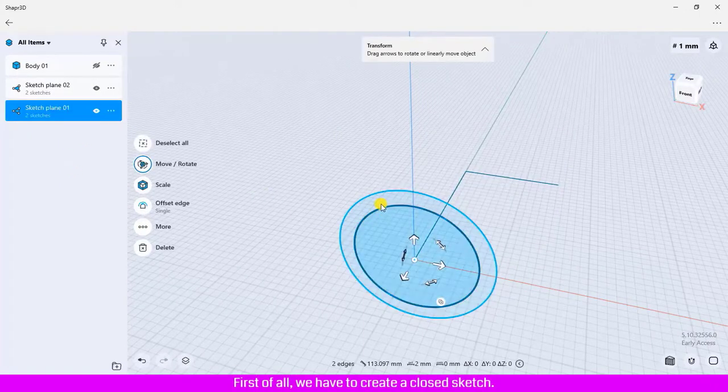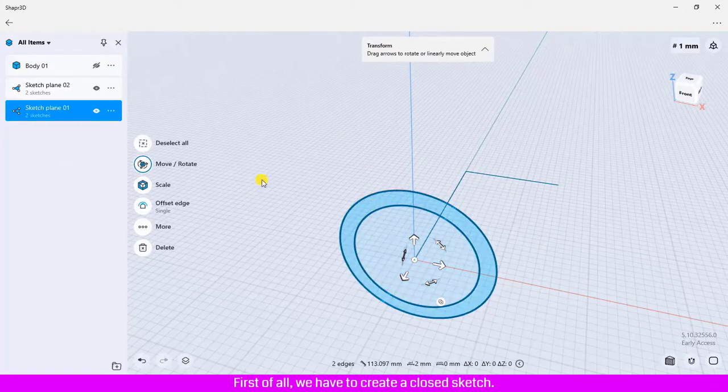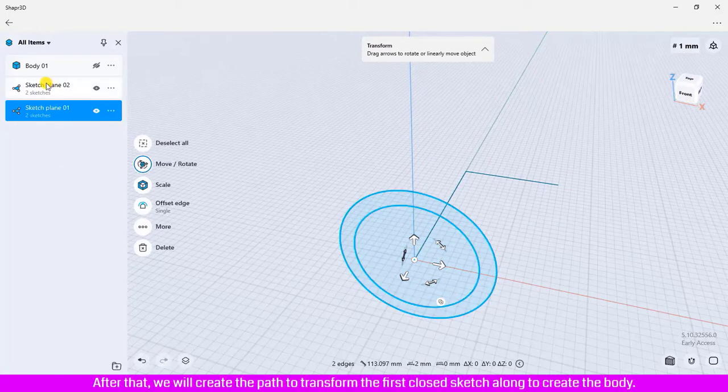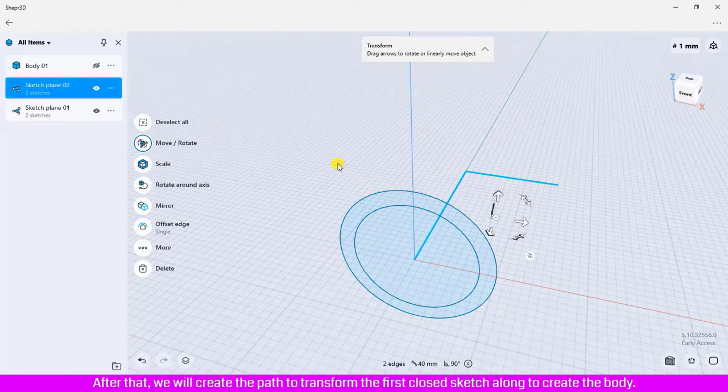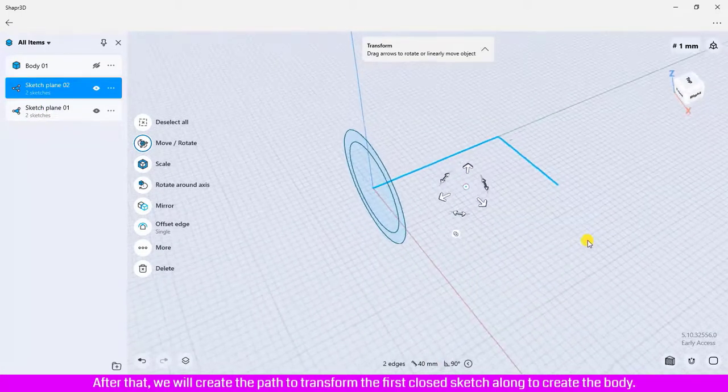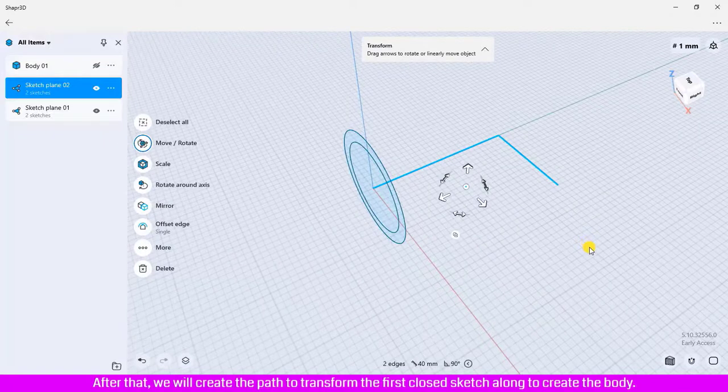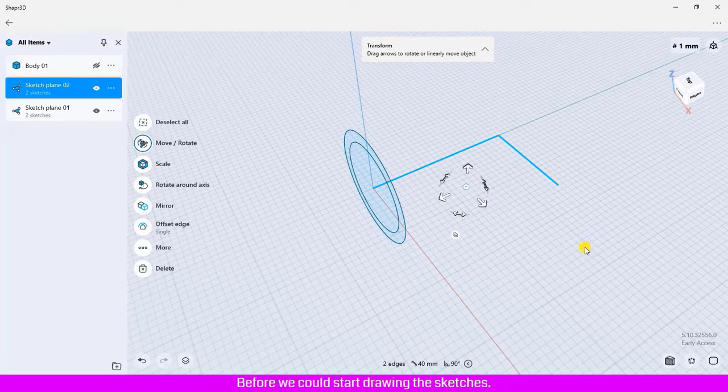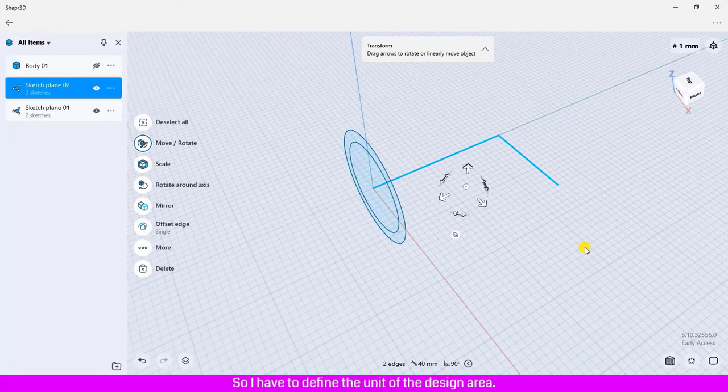Before we start drawing the sketches, I have to define the unit of the design area.